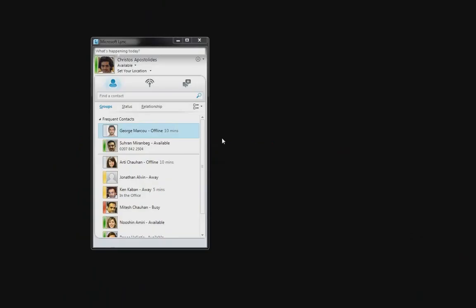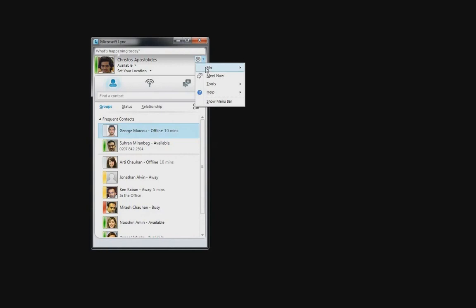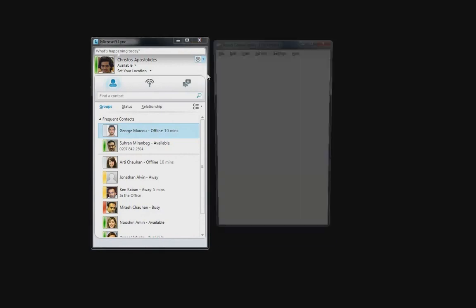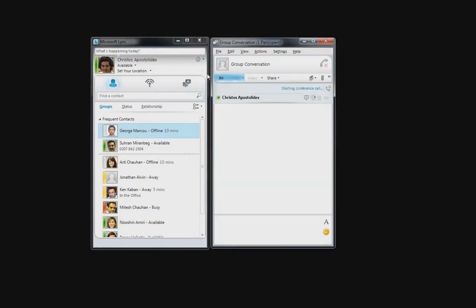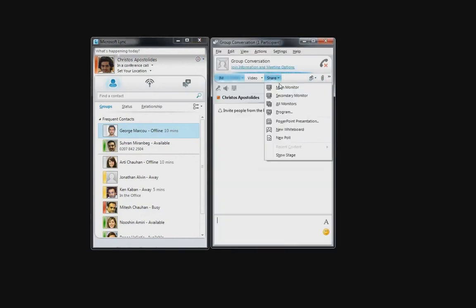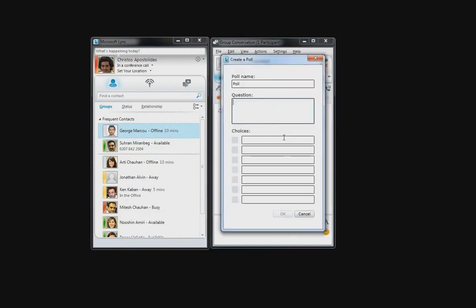Online polls are a great way to instantly gather information or compile the preferences of online meeting participants. You create a new poll by clicking Share and then selecting New Poll. You can specify the question and the choice options.